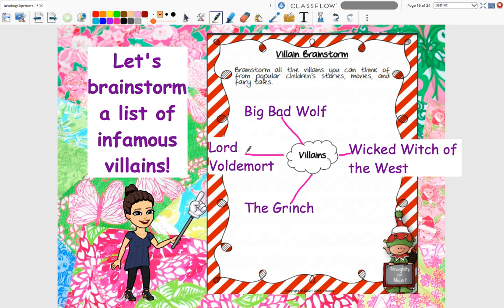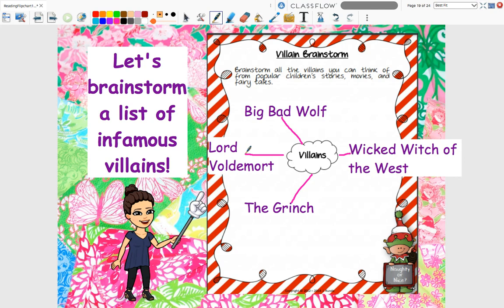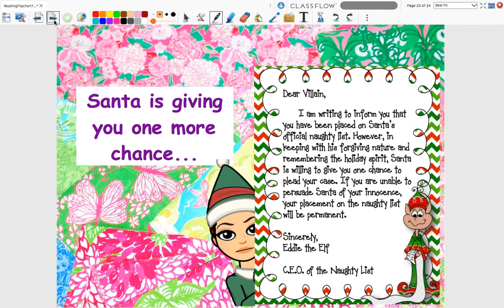There are plenty of other villains, and I want you to choose one that you know a lot about and might want to write from their point of view — from their perspective. Eddie the Elf has decided he's going to write on behalf of Santa and give us our directions. So let's see what Eddie says.